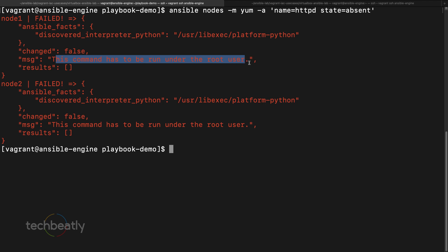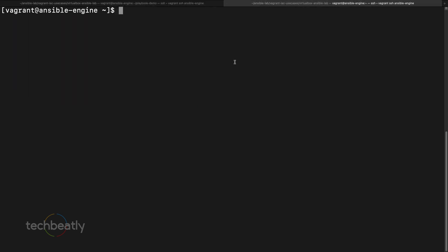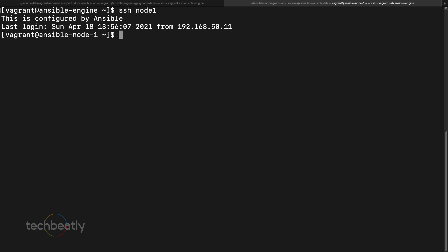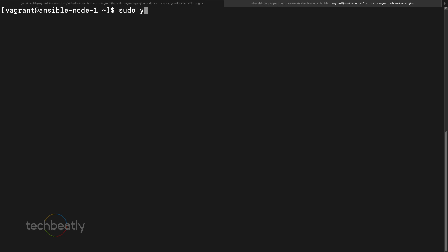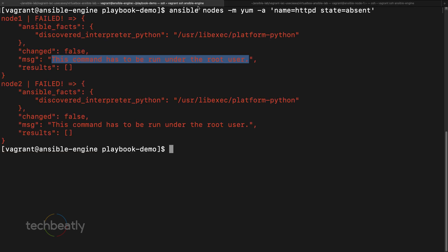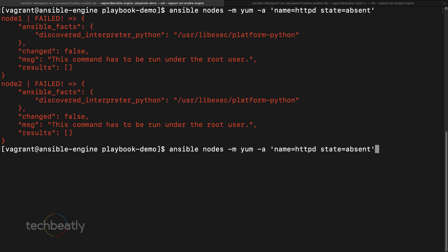We SSH into node1 and check with `sudo rpm -qa httpd` — the package is still there, meaning nothing happened. The normal user is not able to remove the package or perform this action without privilege escalation.